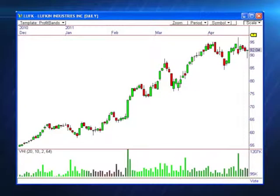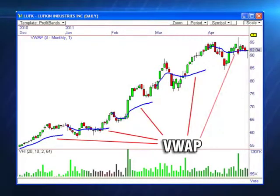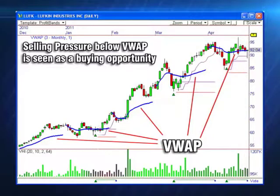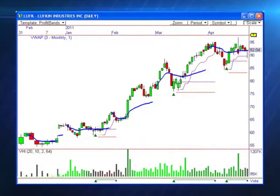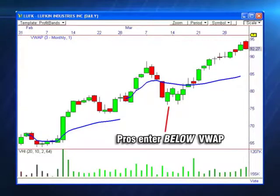Here's how the pros use VWAP. VWAP is often seen as the best price for any given trading day. As such, any selling pressure below VWAP is seen as a buying opportunity by professional traders. When the pros are looking to enter the market in size, they do so below VWAP.